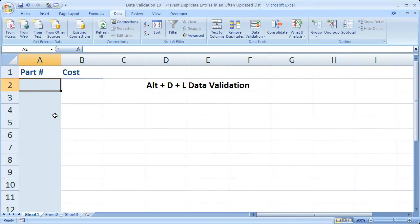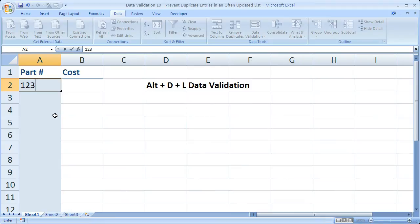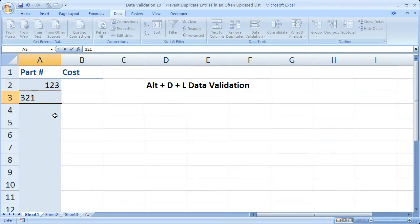Now let's go ahead and test this. So part number 123, 321.